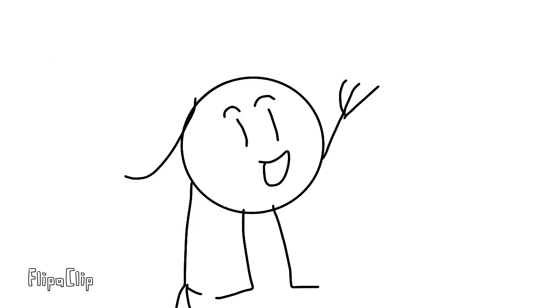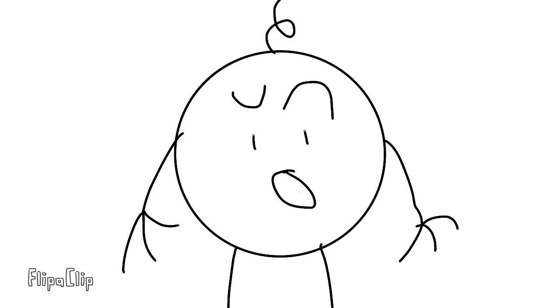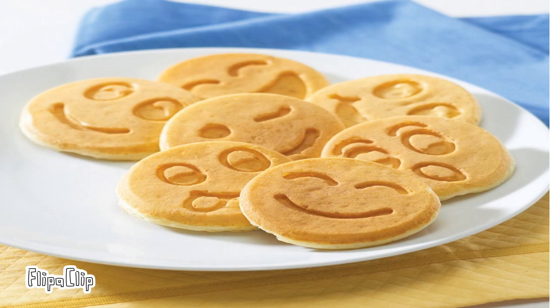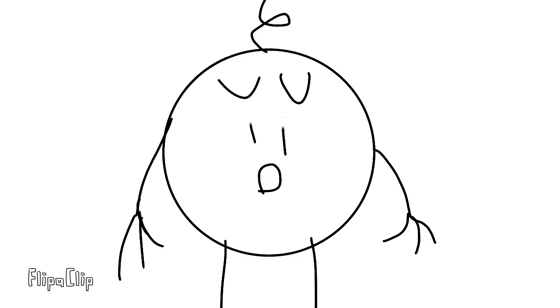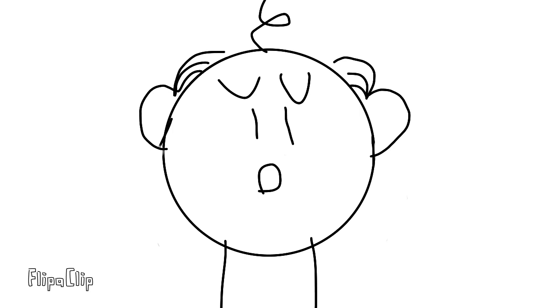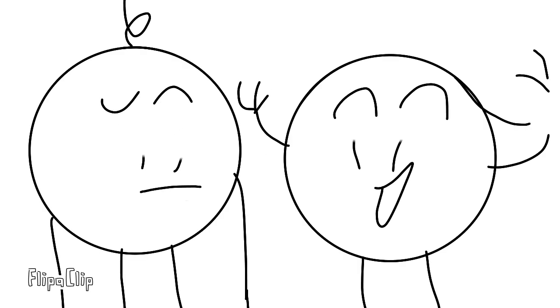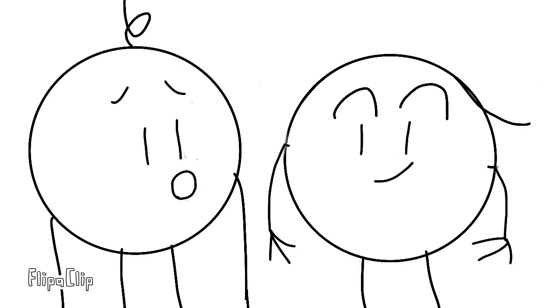Billy, I made pancakes. Oh boy, my favorite! Wait. What? Why are there smiley faces on my pancakes? Because it's fun. Fun? They're about to be eaten.